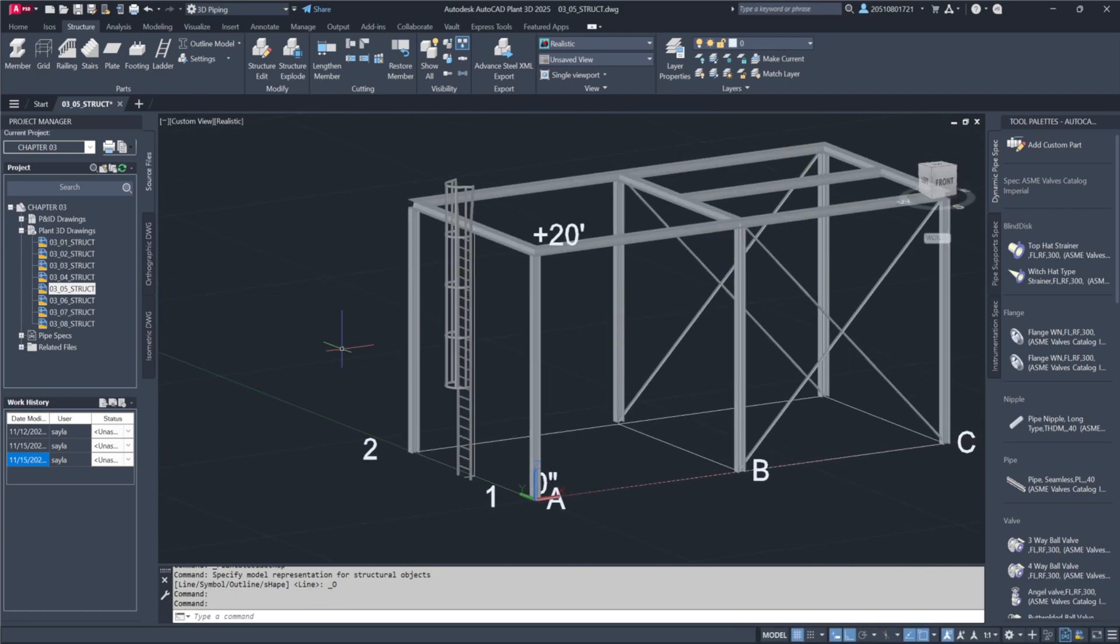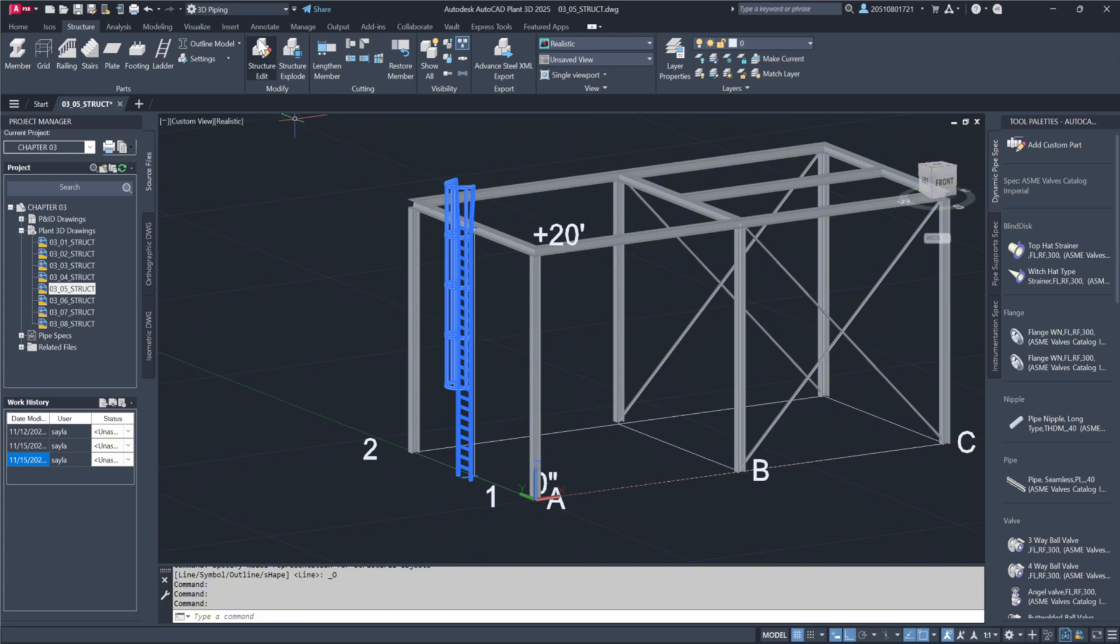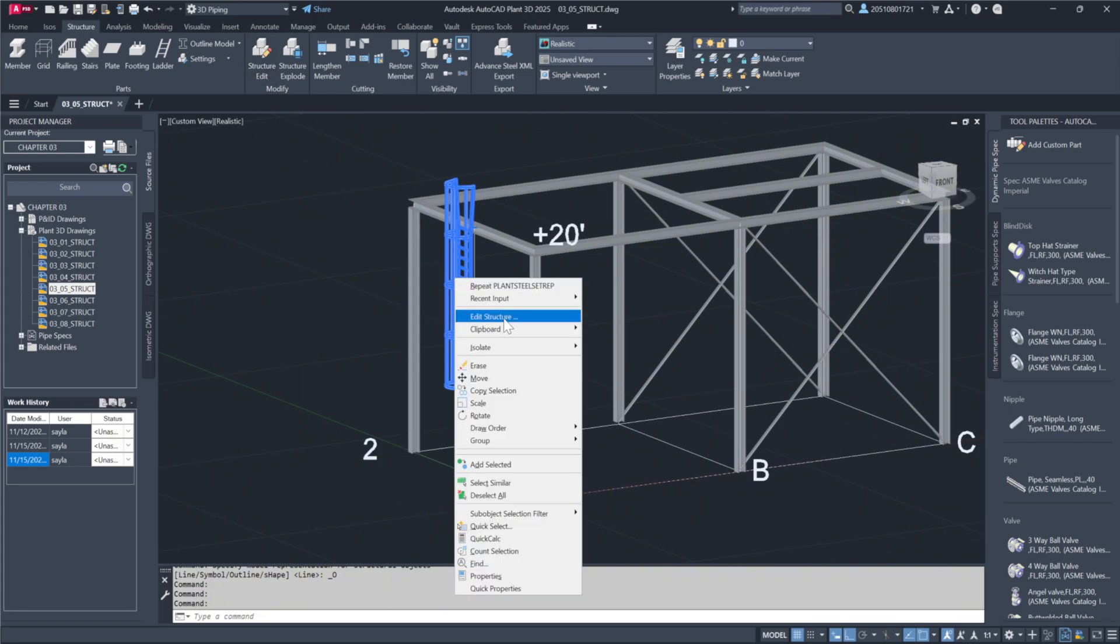If any adjustments are needed, just highlight and edit directly or right-click to access the structure editor.